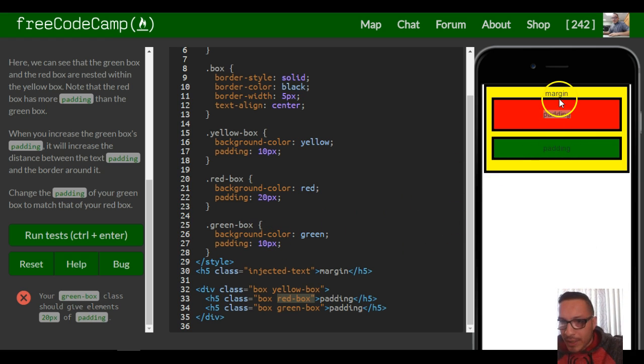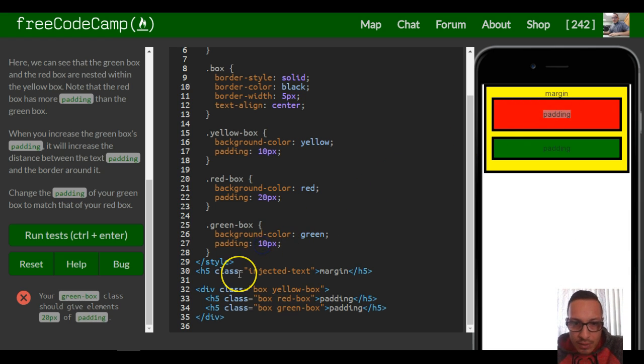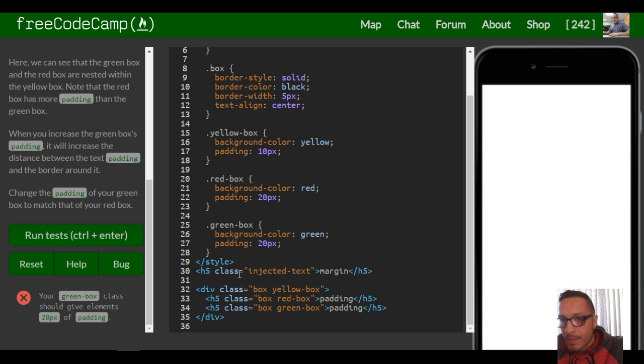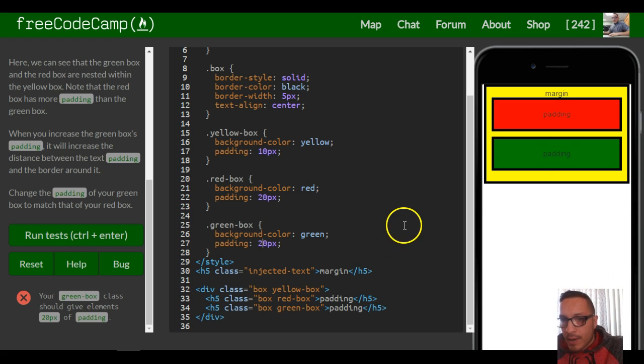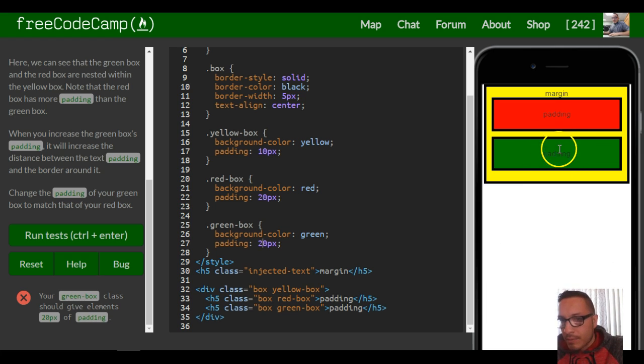If you want to make it like this red rectangle, we just switch this from 10 to 20. And now as you can see, our padding between the text and the border has gotten bigger and is the same size as the red rectangle now.